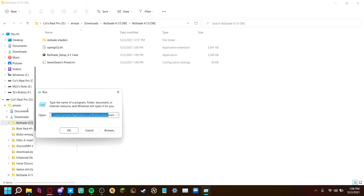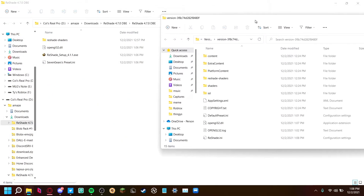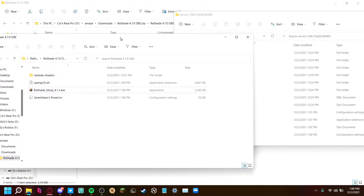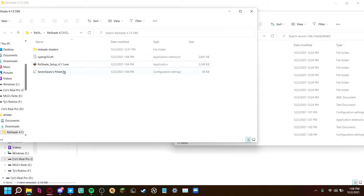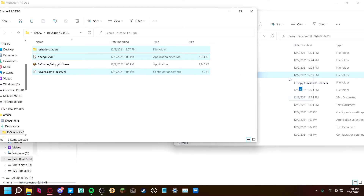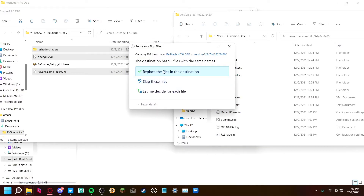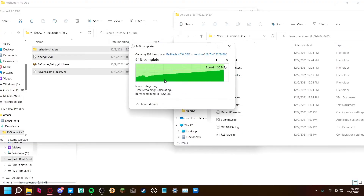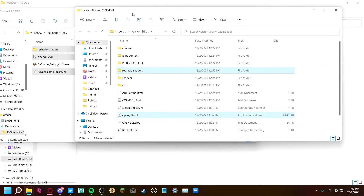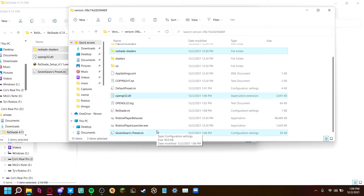Now press Windows+R and then paste the file location you have in your clipboard into here again. What you'll want to do is just Ctrl+click on '7 Gears Preset,' 'opengl32,' and 'ReShade Shaders,' and just drag them into your version folder. It'll take a minute or two to complete, and then it's going to say 'Replace the files in this destination' — just do that. And there you go, you have just installed Roblox shaders.